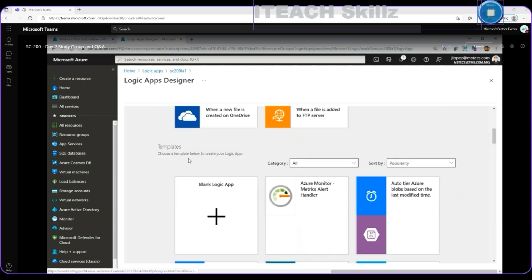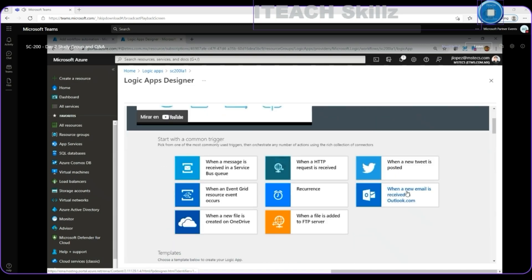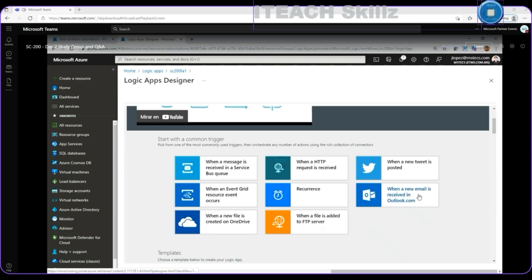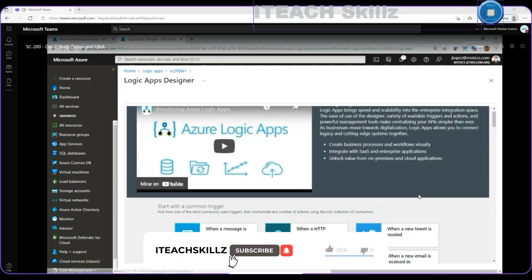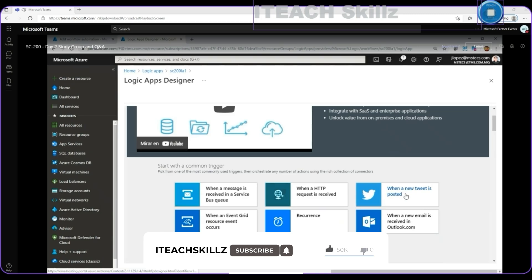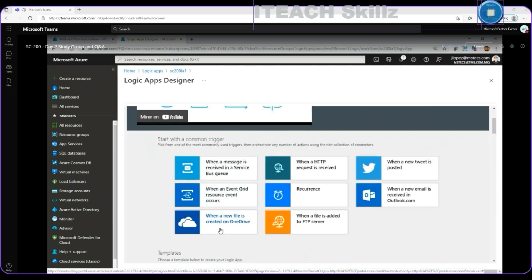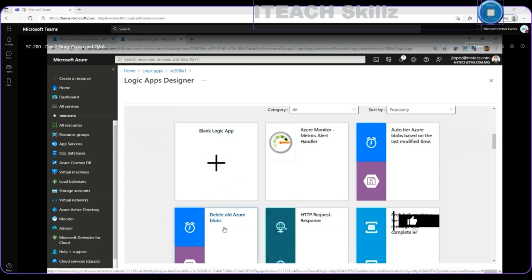Creating an automated response or an automated workflow series of steps that runs on different triggers. And then we can consolidate it or automate the response with actions and conditions. I can start with a template to react. Creating a logic app that will react on a trigger when a new tweet is posted, or when a new email is received in Outlook, or when an HTTP request is received. When a message is received in a service bus queue, when an event grid resource event, or when a new file is created on OneDrive or something like that. There is hundreds of connectors here.